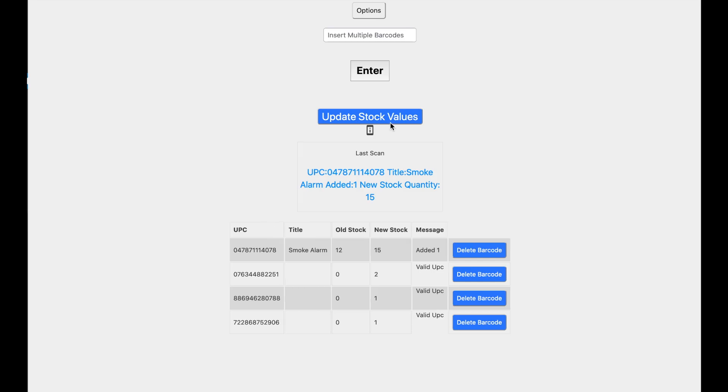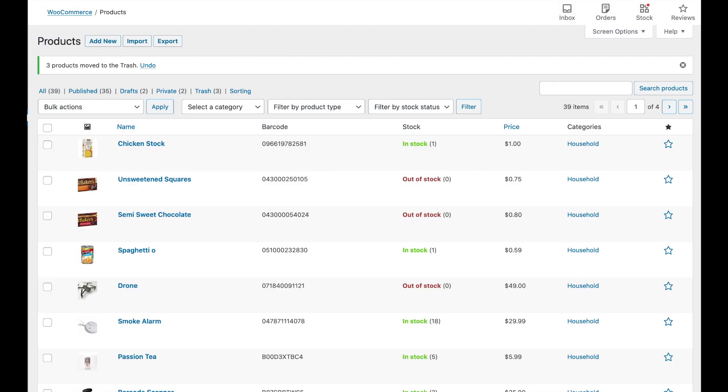And we could update to this current stock levels right now, but let's take a look what's going on in the background. We'll head on over to the product page and we'll refresh the page.